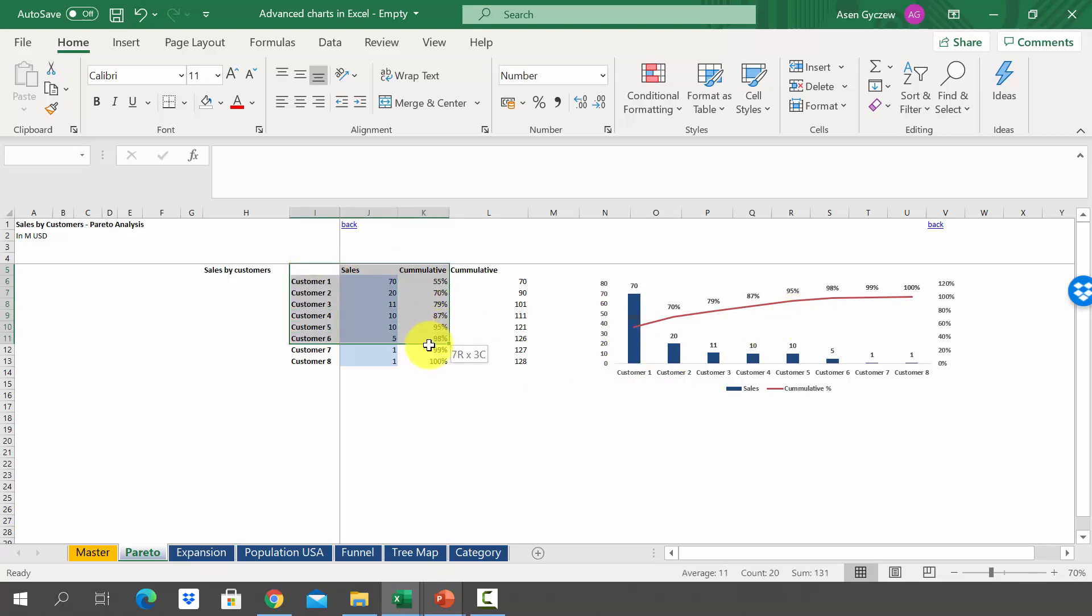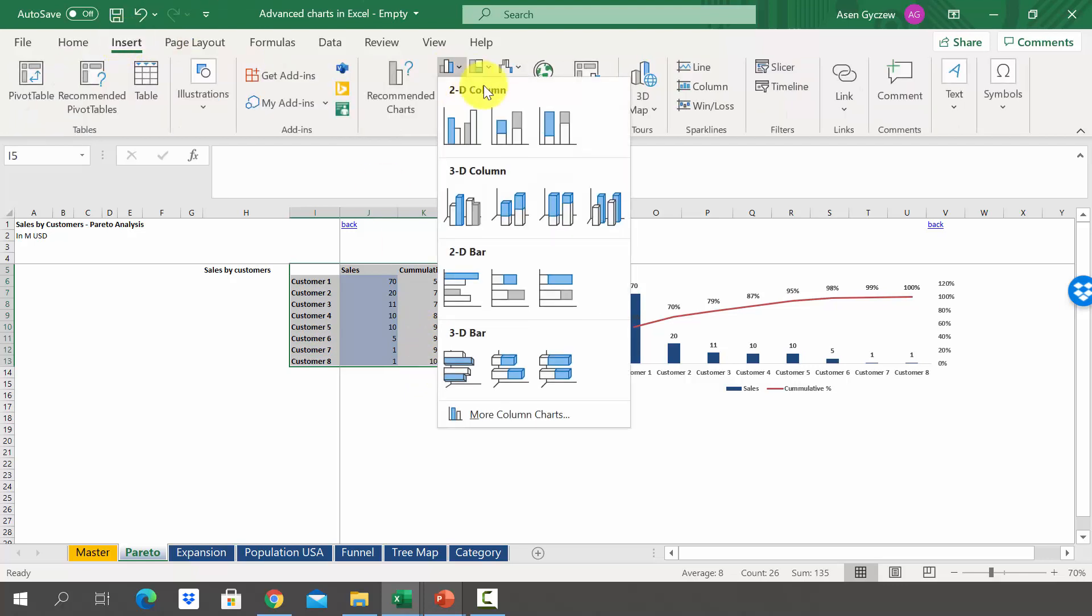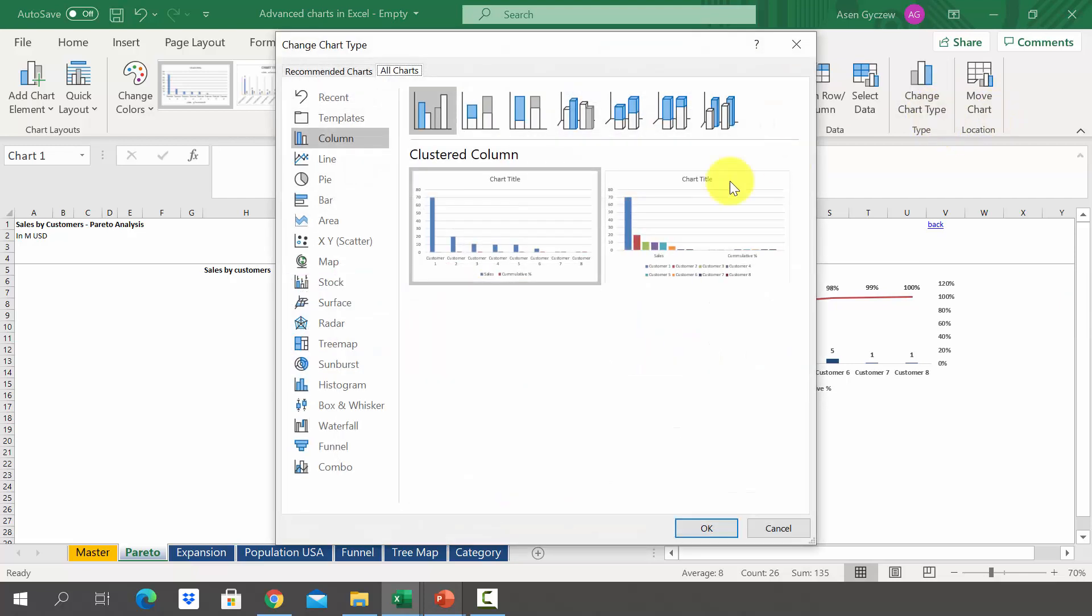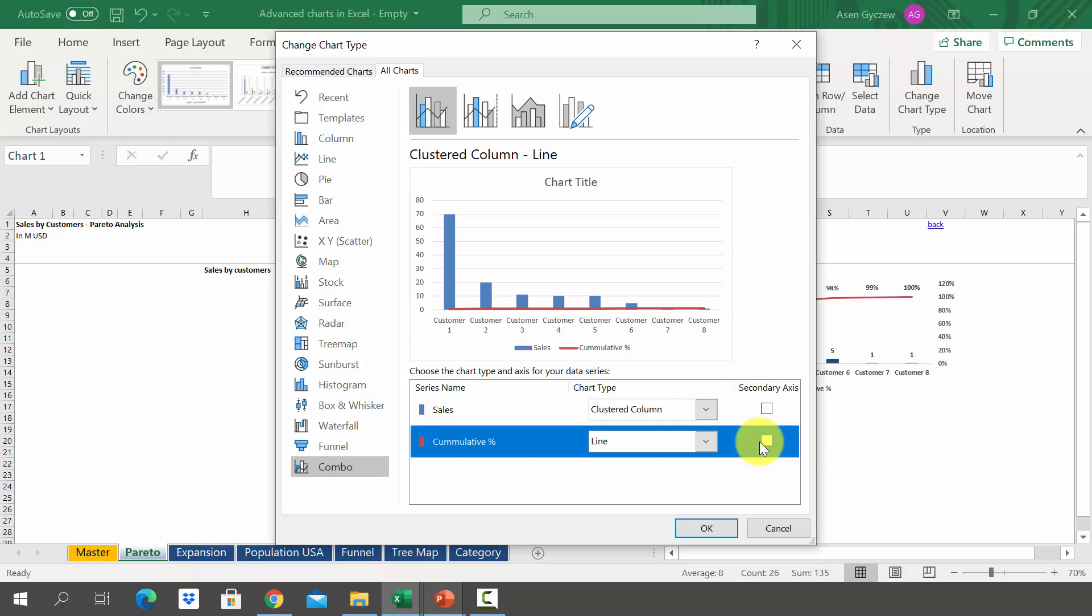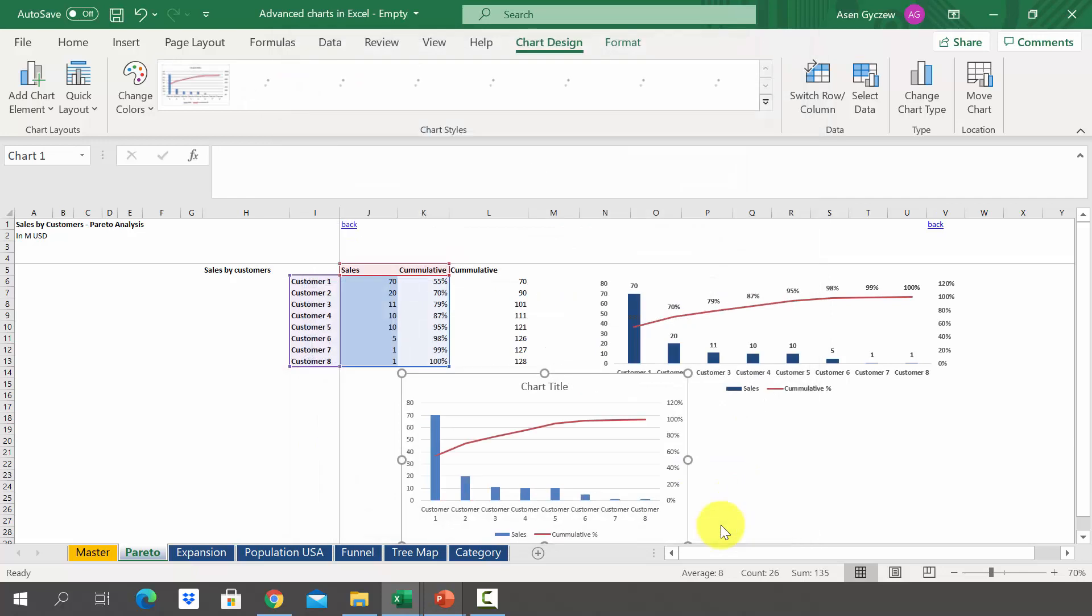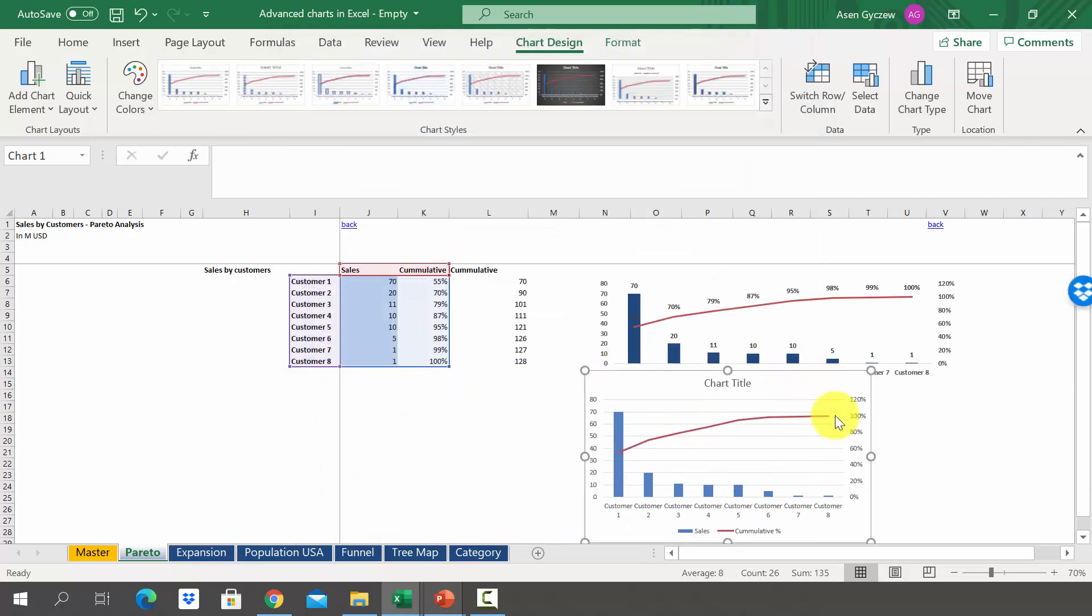First select the data, press insert, pick column chart and then go to change chart type. Go down to the bottom option combo and here we will have a cluster column for the first. Cumulative will be one but we will have a secondary axis because it's from zero to one, so 100 percent. And there you've got the chart.